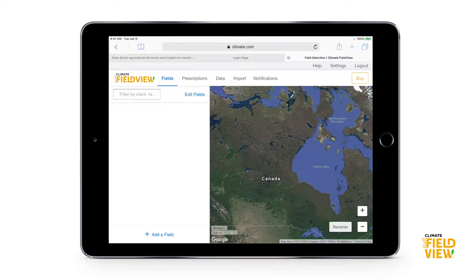The third reason we want boundaries in our account is field recognition. When we are using Field View in the cab of our equipment, if we have a boundary and we drive up to a field with auto-recognize on, it's automatically going to know which field we're in and help us get data correctly applied to the right field. Or if we have it on prompt, when we drive up to the field it's going to ask 'you're approaching Field A, do you want to make this field active?' and we can just say yes.